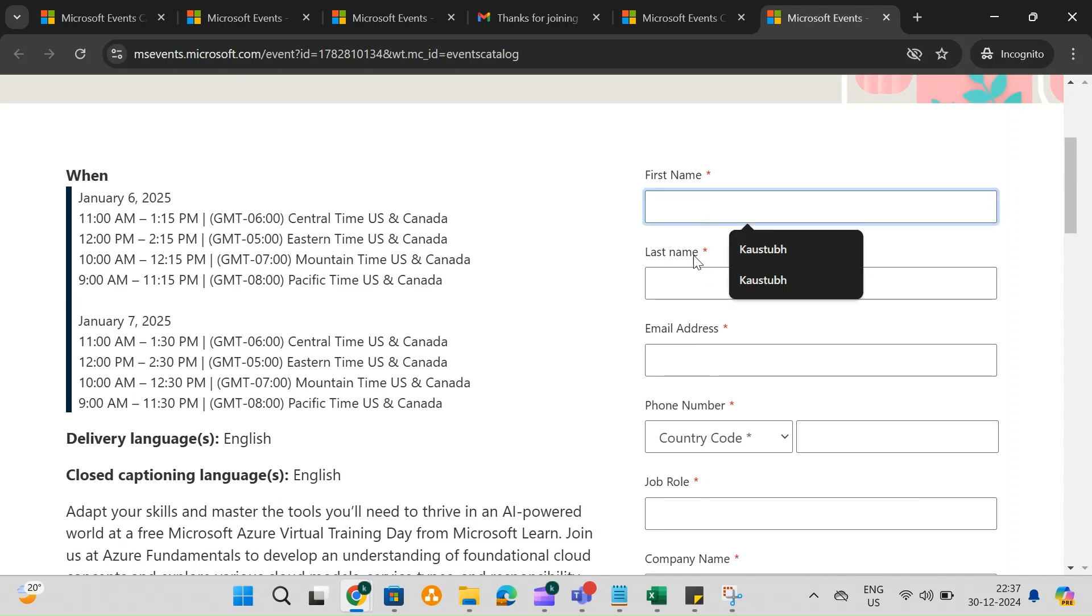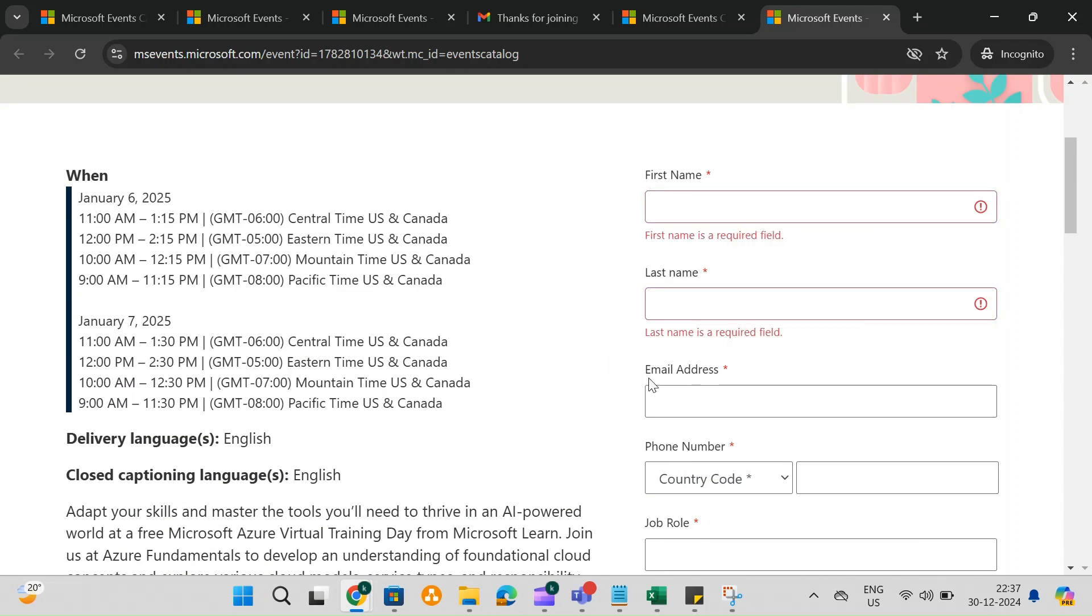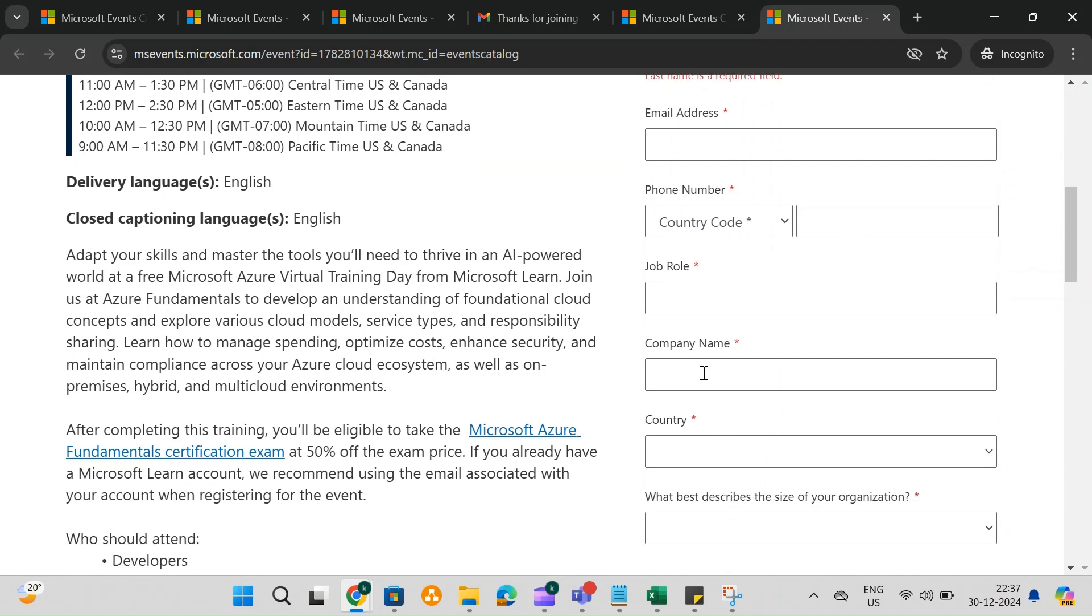Once you select the training session, fill in your first name and last name. Enter your personal email address and, if applicable, your organizational email address. Add your phone number. This is important as the event details will be sent to the provided email.